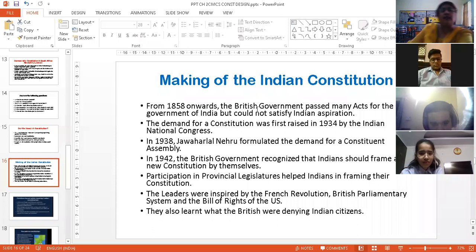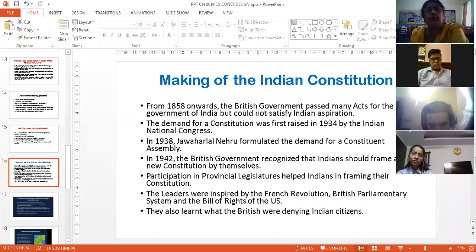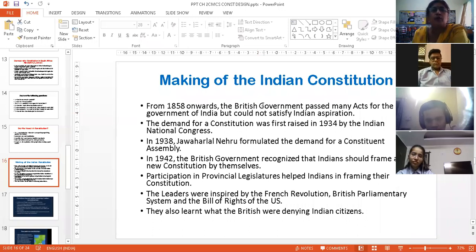Yesterday we had done how the constitution of South Africa had been framed and how it turned out to be one of the best constitutions of the world.